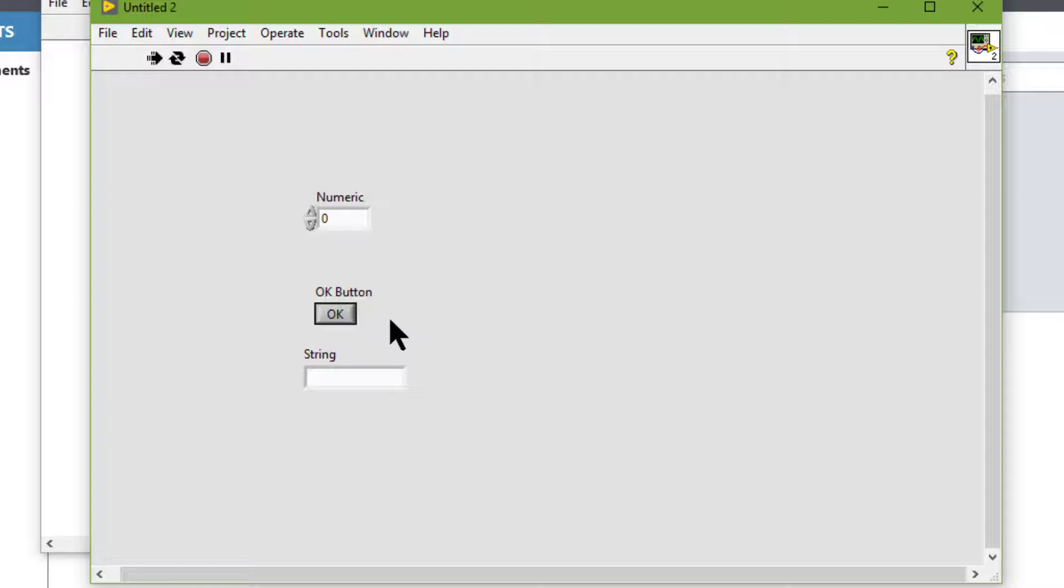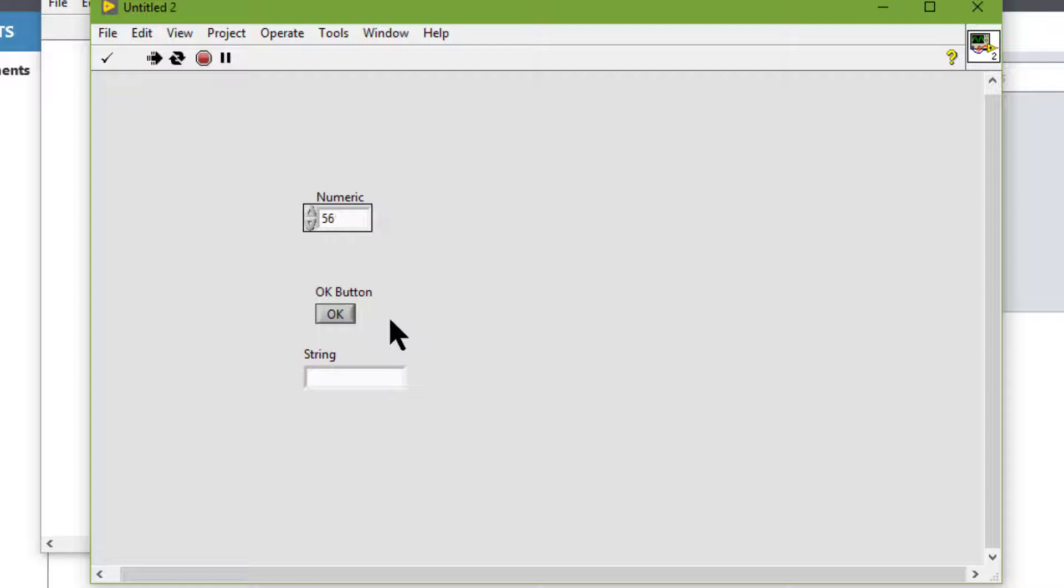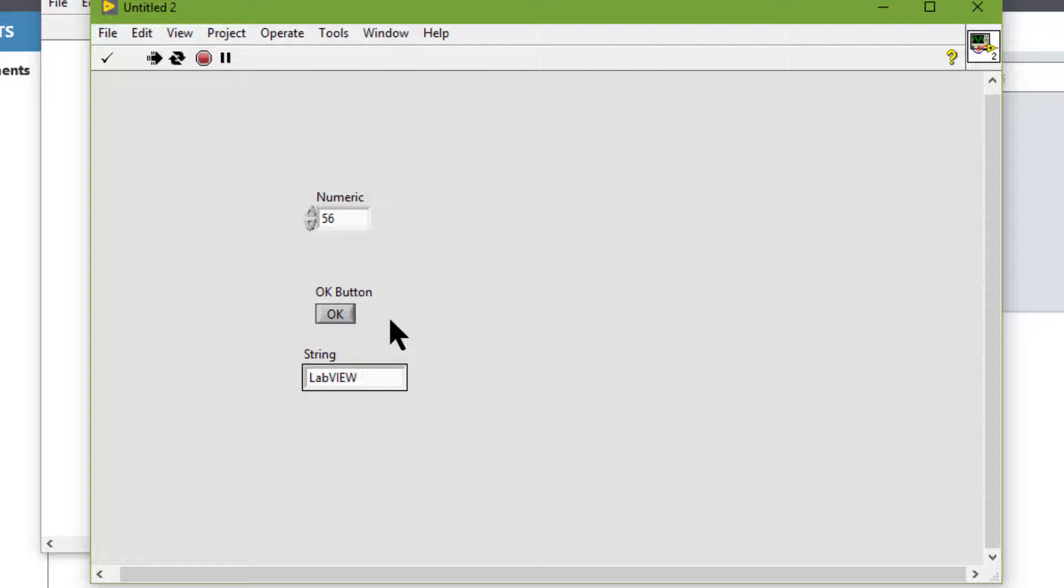Now let's press Control-Shift-F3, then the focus goes to the numeric control. We can set the value. Control-Shift-F4, and the focus goes to the string, and we can then write our string there.